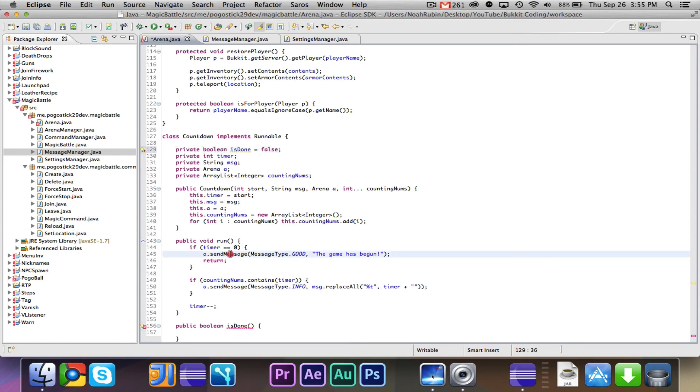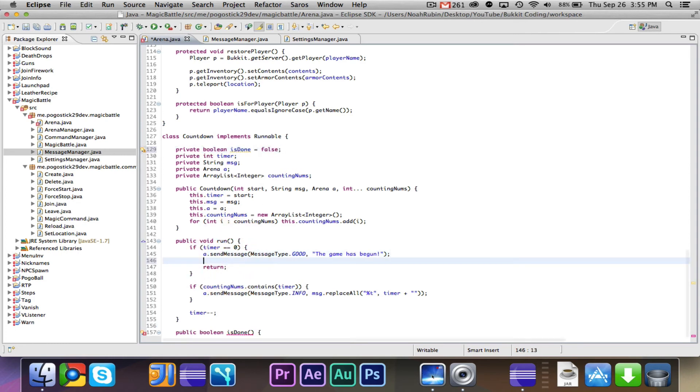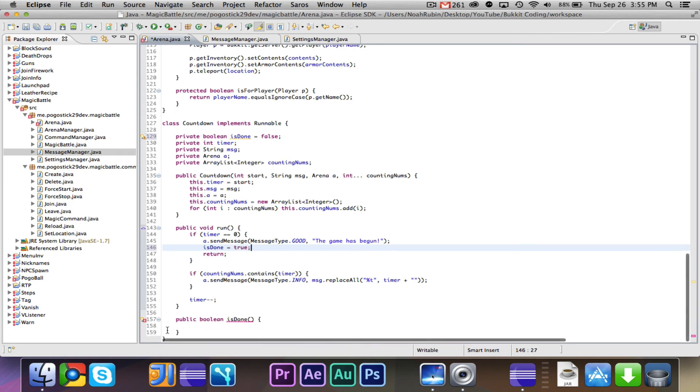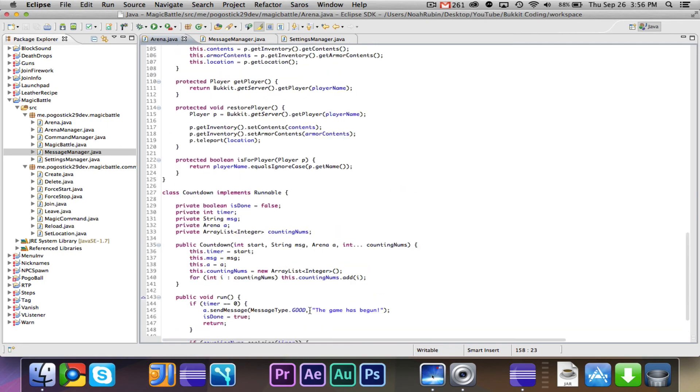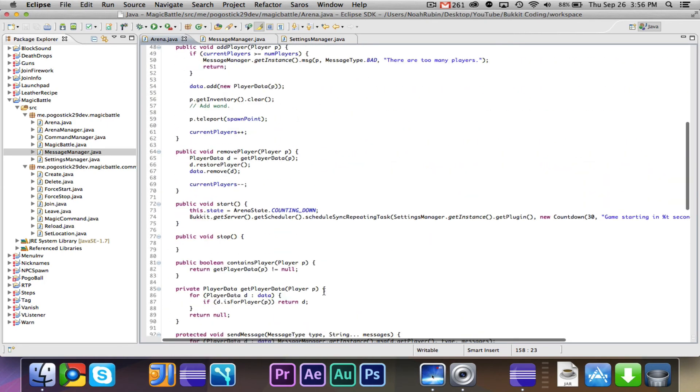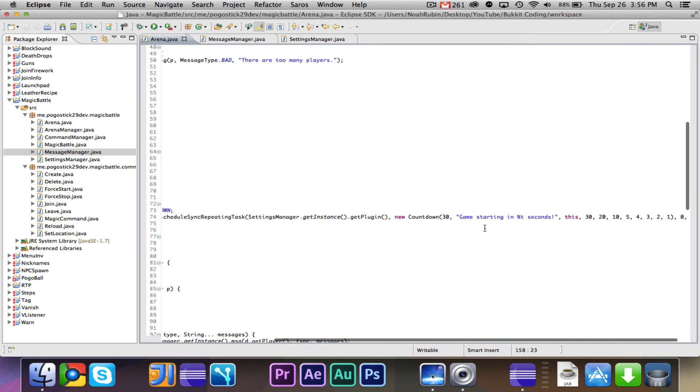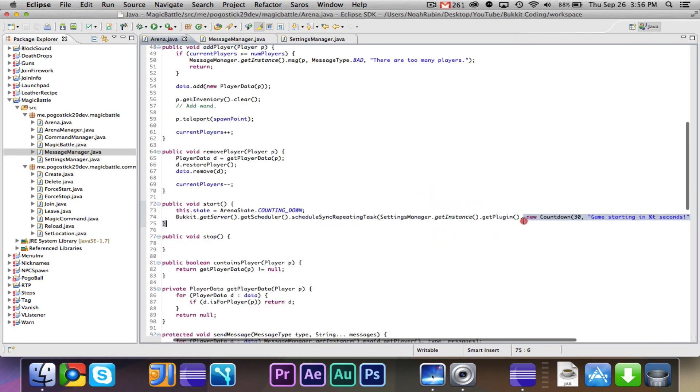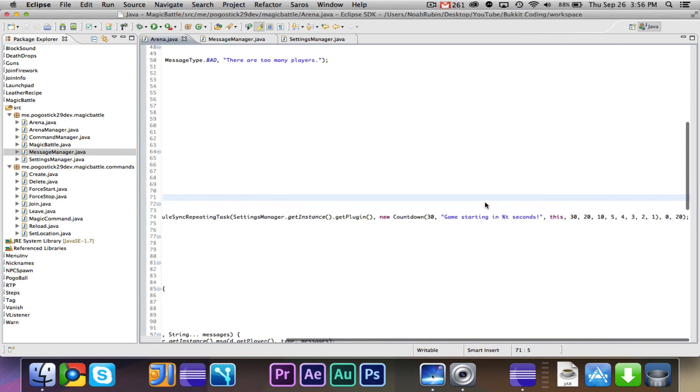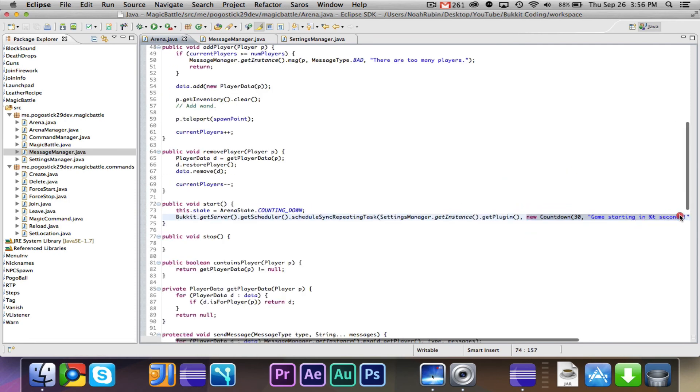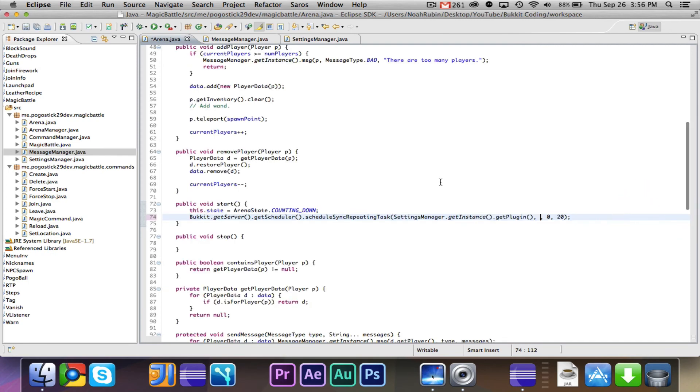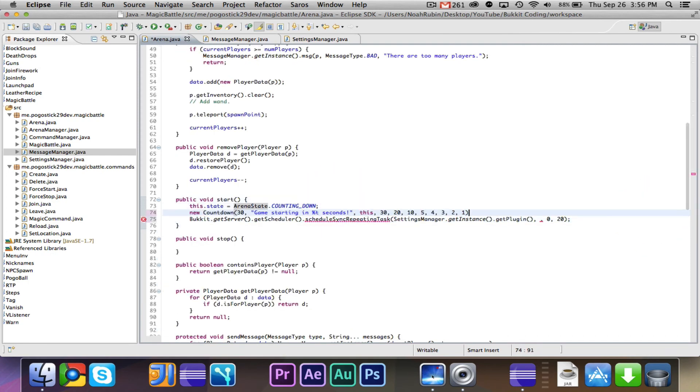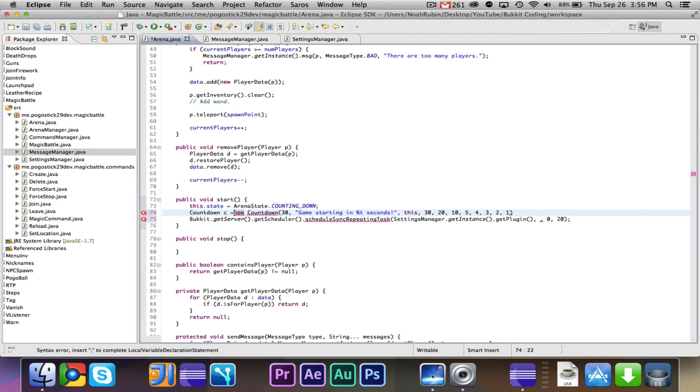So we're gonna make a private boolean is done equals false. If it is, it will say the game has begun, it will say is done equals true, and we will have our public boolean is done and we will say return is done. I'm thinking that what we may need to do is take this new countdown and move it to countdown c equals new countdown.